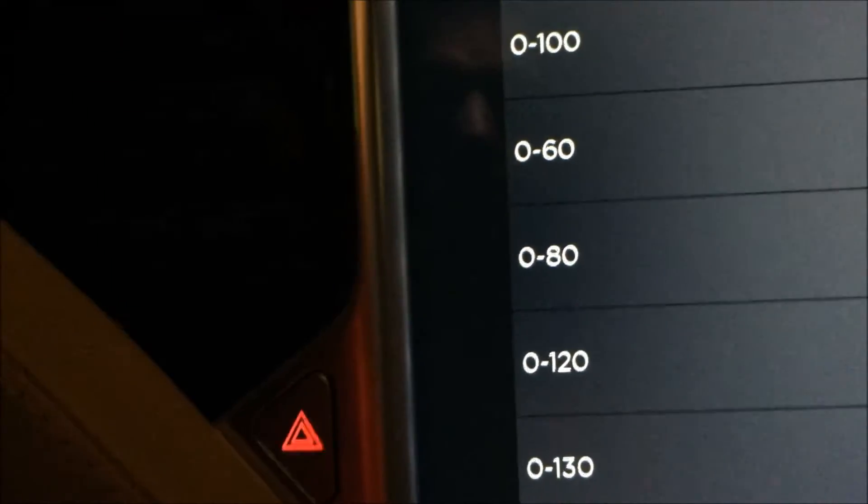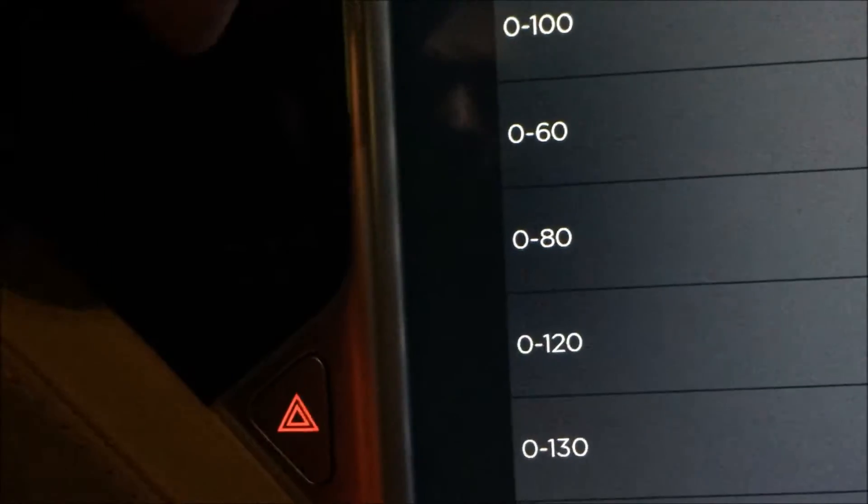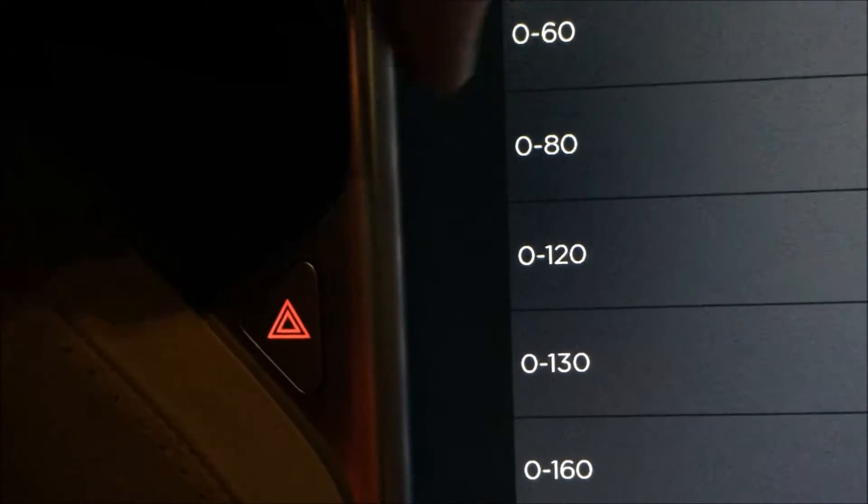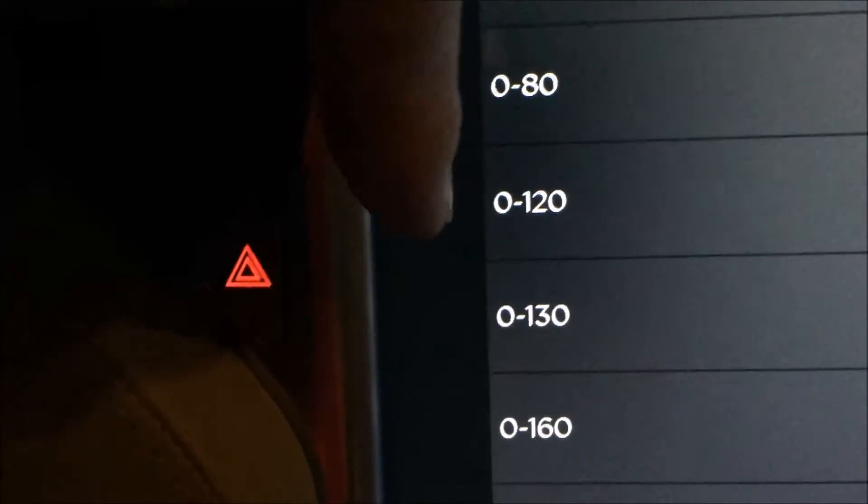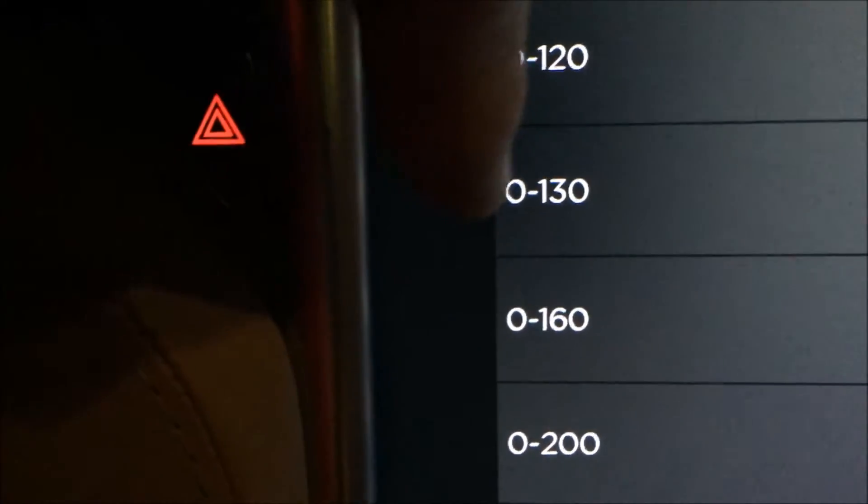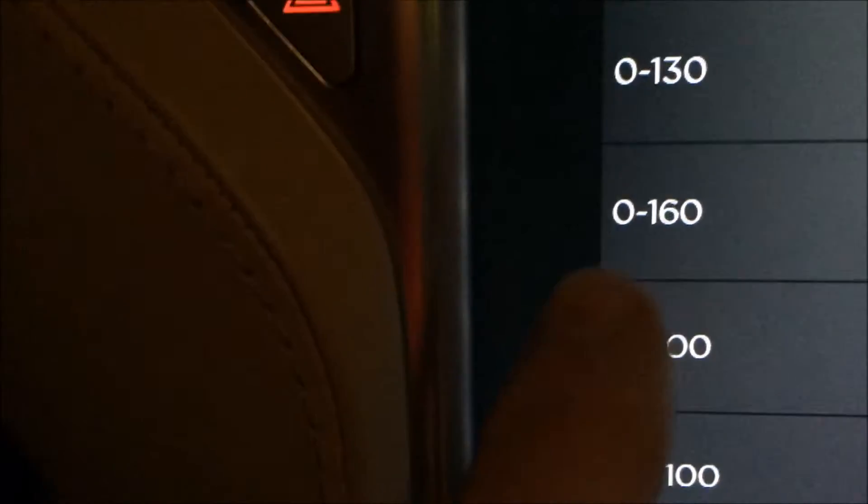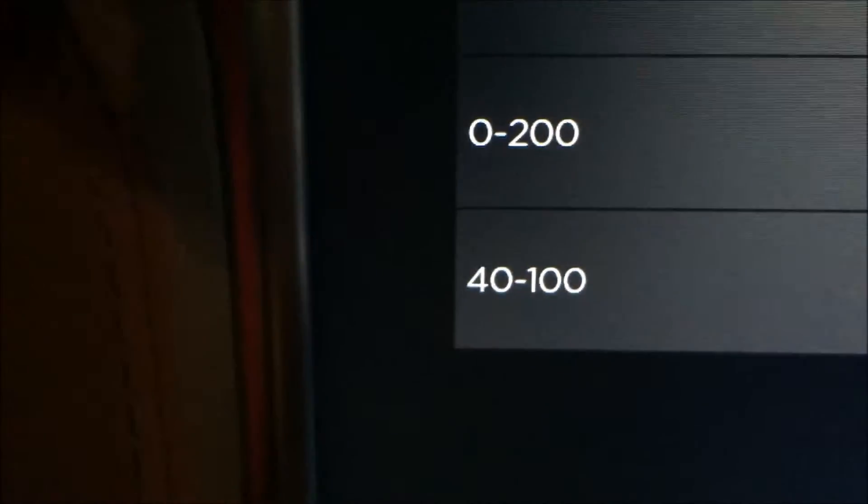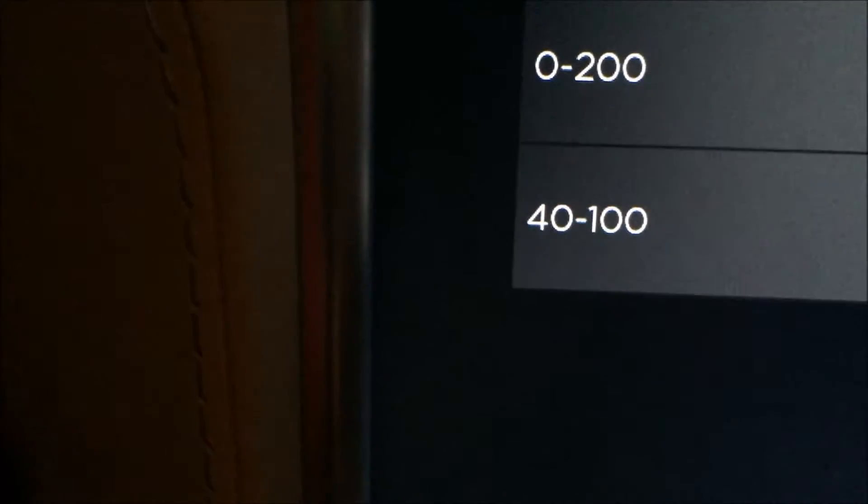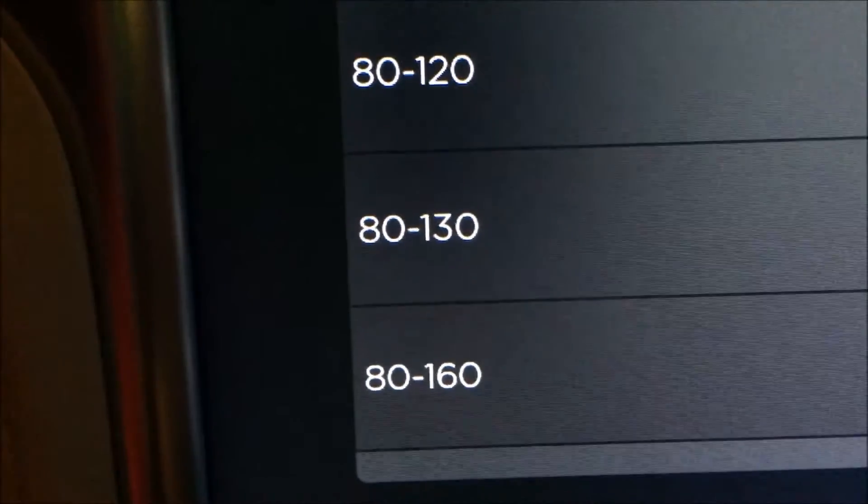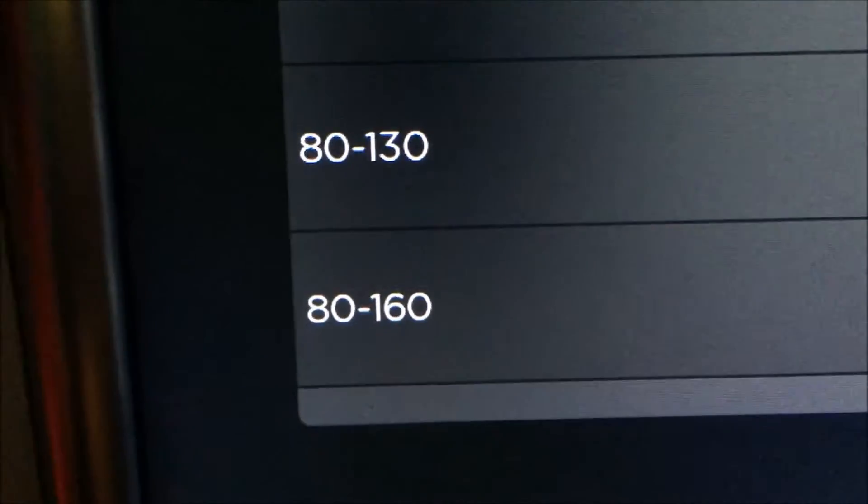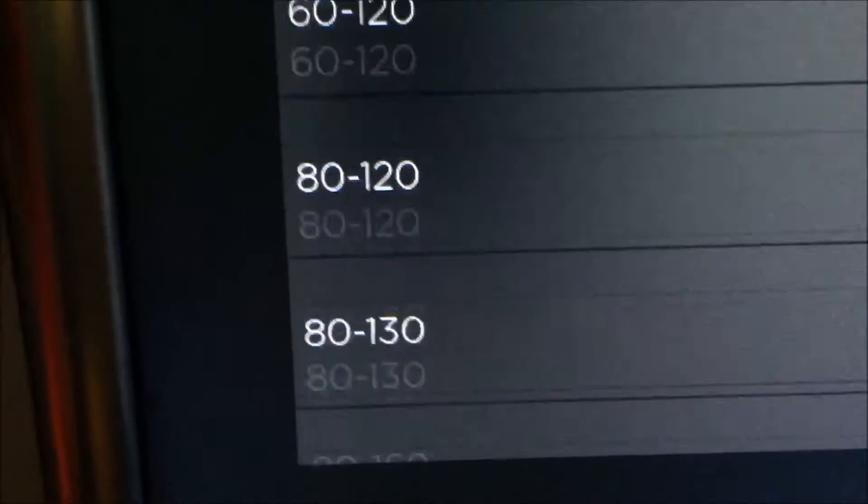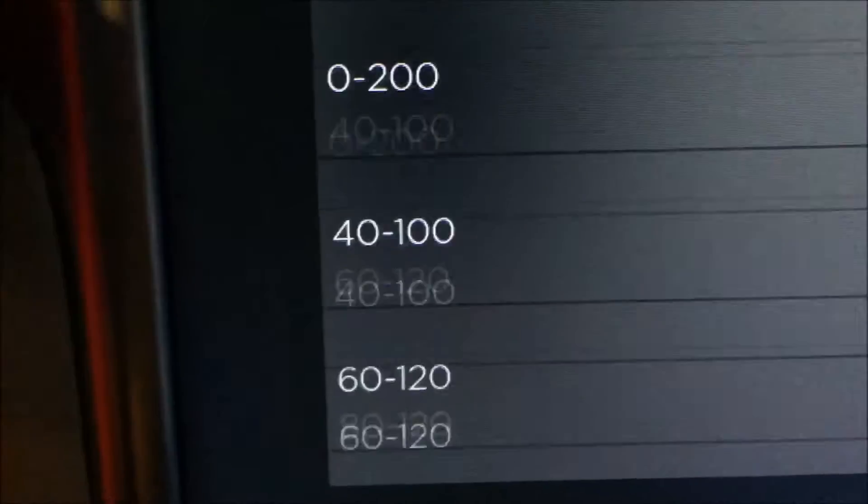From zero to hundred, and this is kilometers per hour, but you can also put it to miles. Zero to sixty, zero to eighty, zero to one hundred and thirty, zero to one hundred and sixty, zero to two hundred. And then accelerations from forty to hundred. I'll scroll a little bit and you can see here are the rest of the choices you can do.